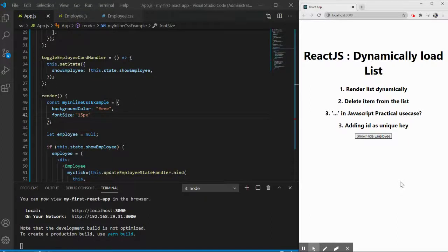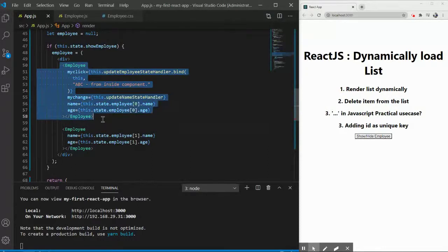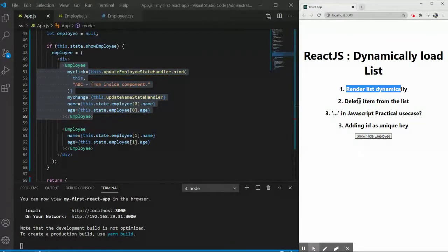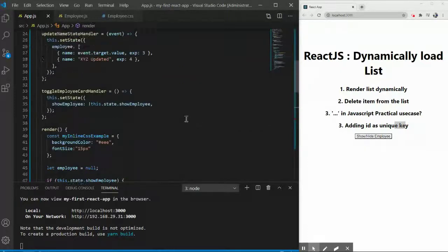Welcome to Coding Locker. I'm Shant Prashwaryani and this is the next part where we want to see how we can load components dynamically. If you're already following my playlist, you should have this code with you. We will render employees in a kind of for loop dynamically, then see how to delete an item from the list, understand the triple dot in JavaScript, and learn about the concept of the key prop.